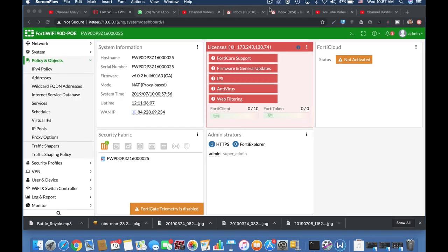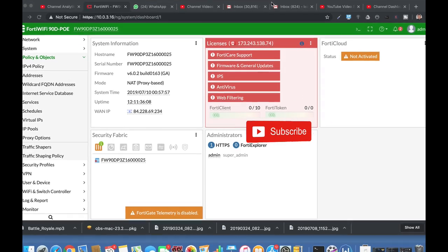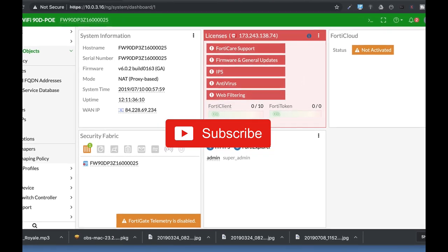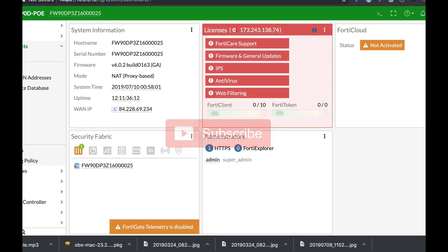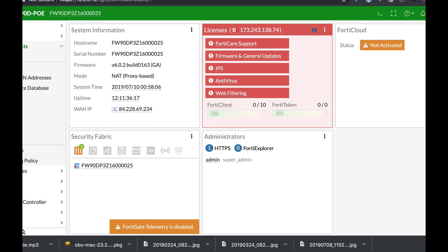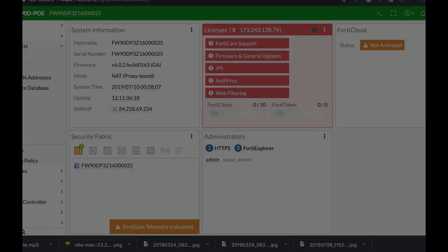To get more easy setup tips for your FortiGate firewall, subscribe now and don't forget to click on the bell notification so you won't miss anything.